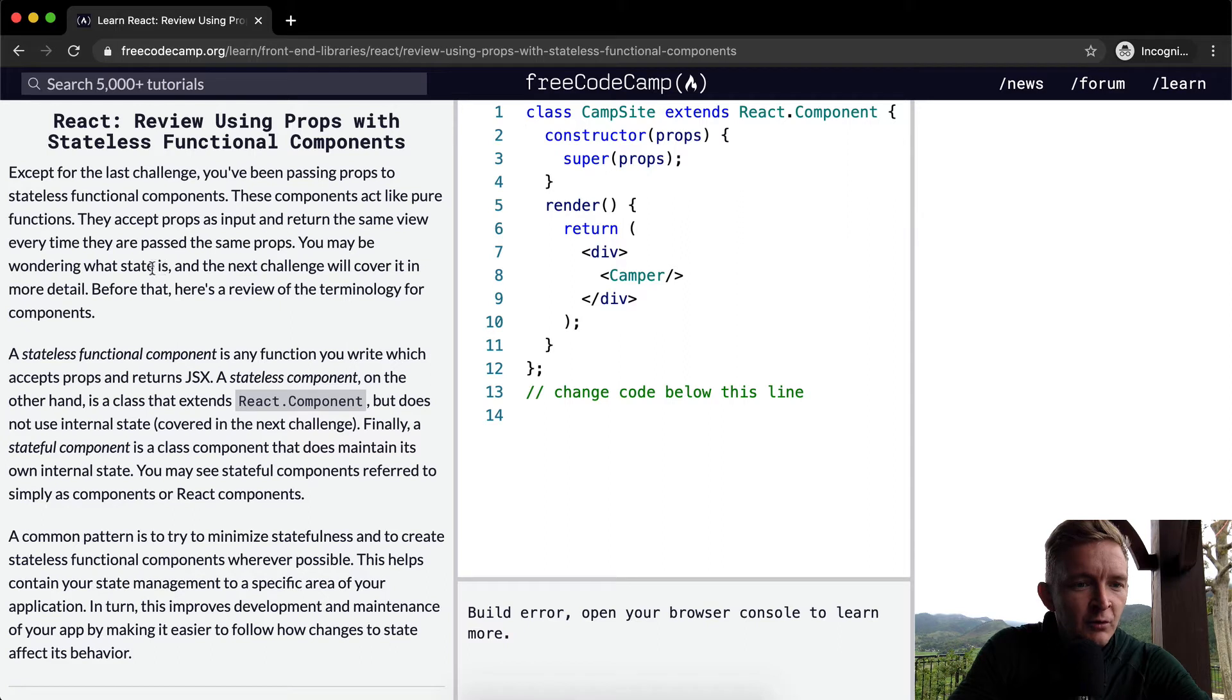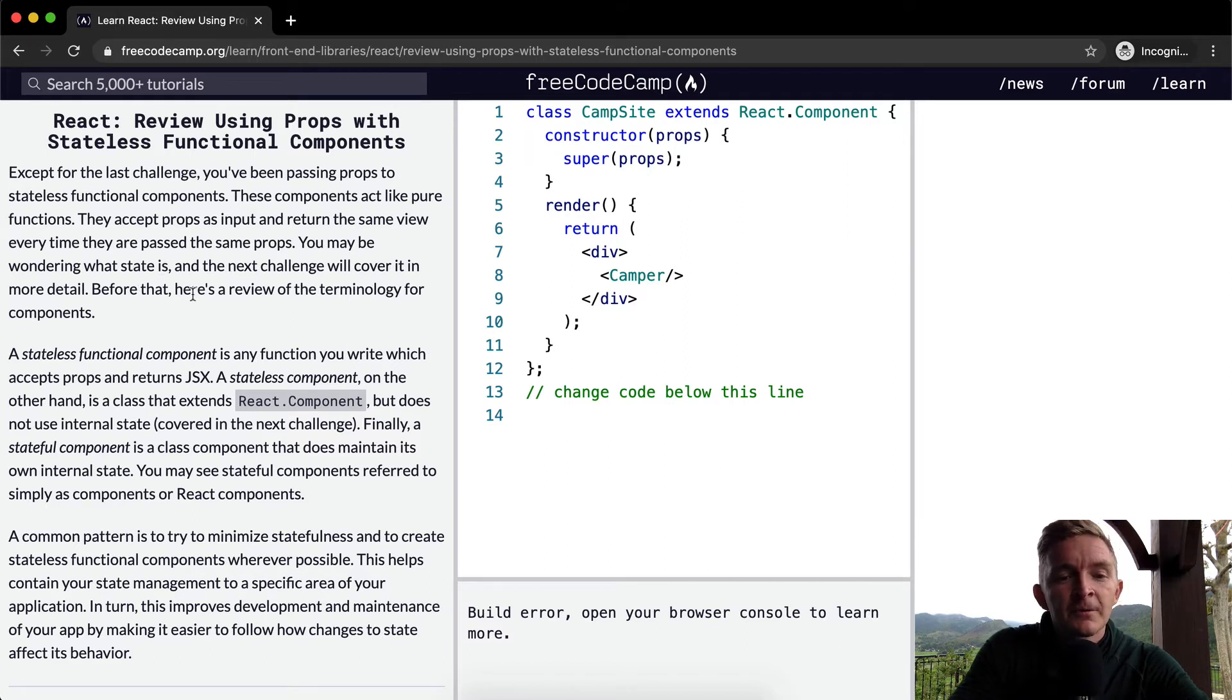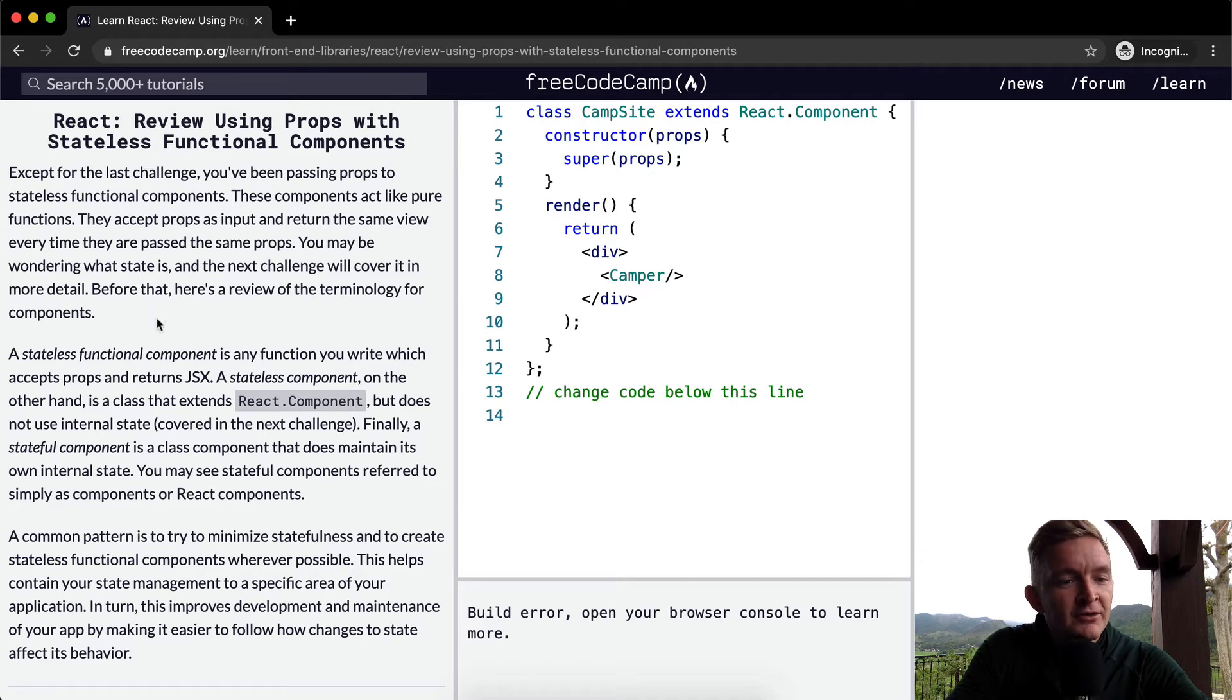You may be wondering what state is, and the next challenge will cover it in more detail. Before that, here's a review of the terminology for components.